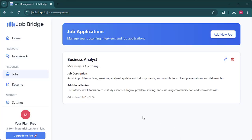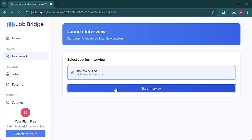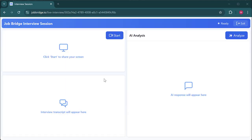The next step is to go over to the interview AI section, select the job role we created, and start the co-pilot. Now that we're in, we can see the screen sharing area, the transcript area, and the AI response area.